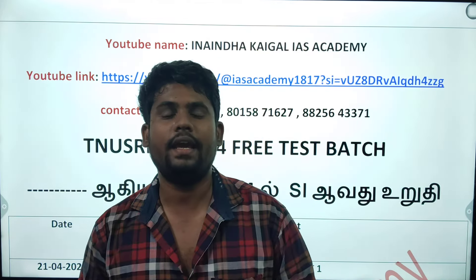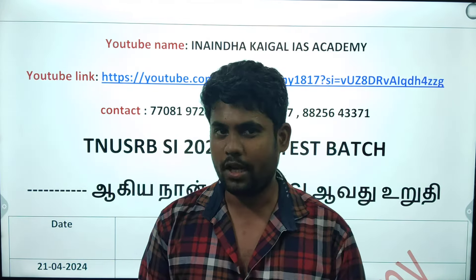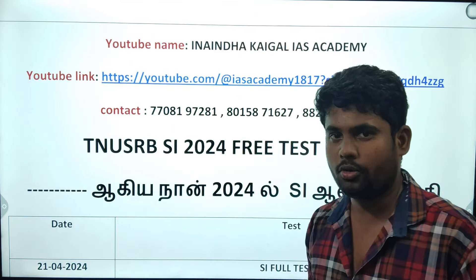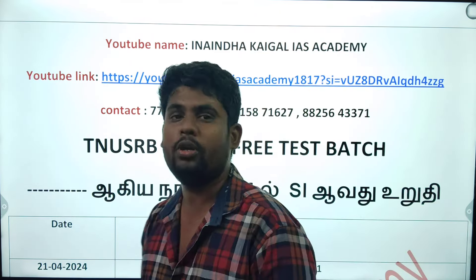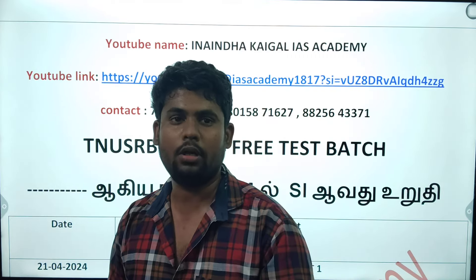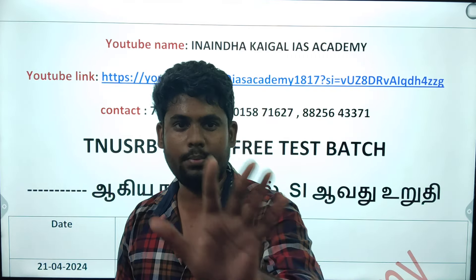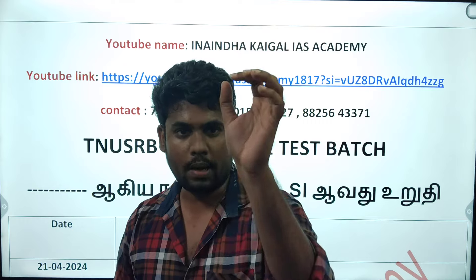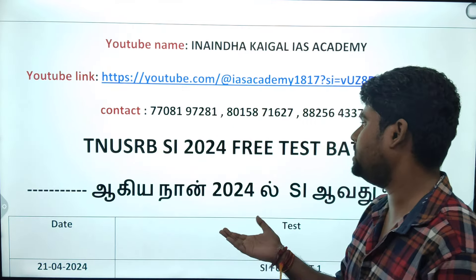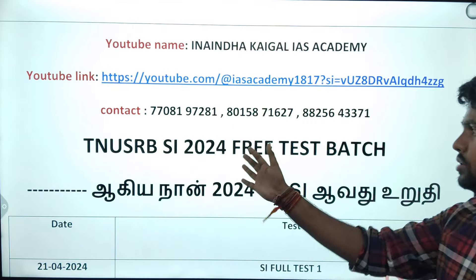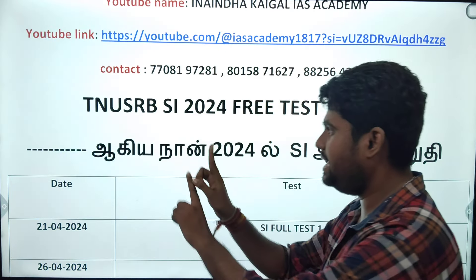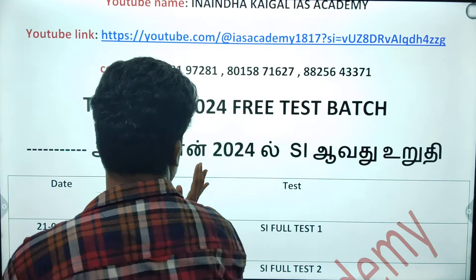Hi students. Welcome to US Academy. So, I will tell you this is your schedule.